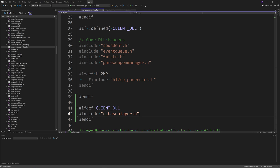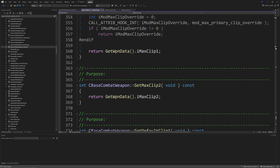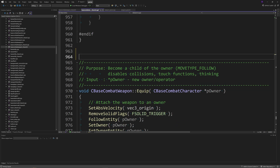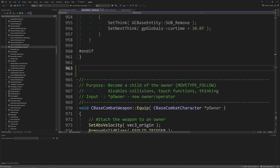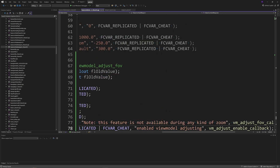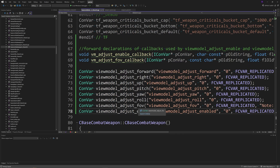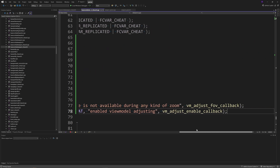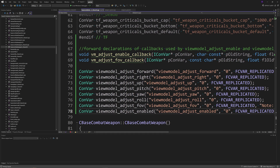Go back to basecombatweapon_shared.cpp and paste in the code from the guide — you'll get errors because there are ConVar definitions we haven't defined yet. Copy and paste the ConVar definitions from the guide near the top of the file. Because a couple of the ConVars use custom callbacks, we also need to expand on those callbacks, which is another copy-paste job from the guide.